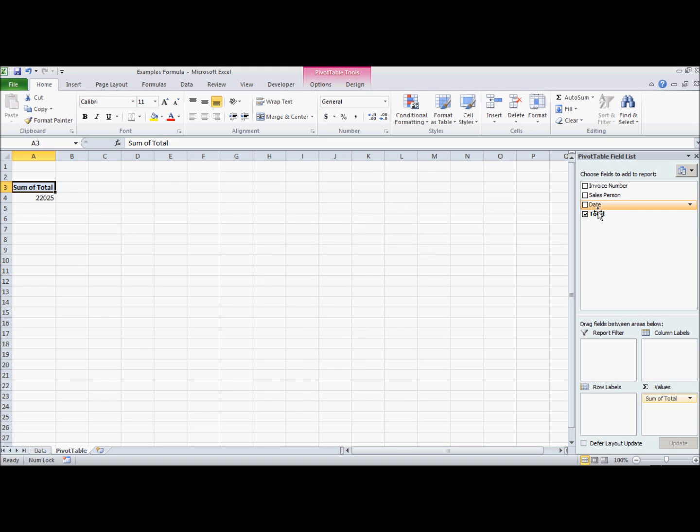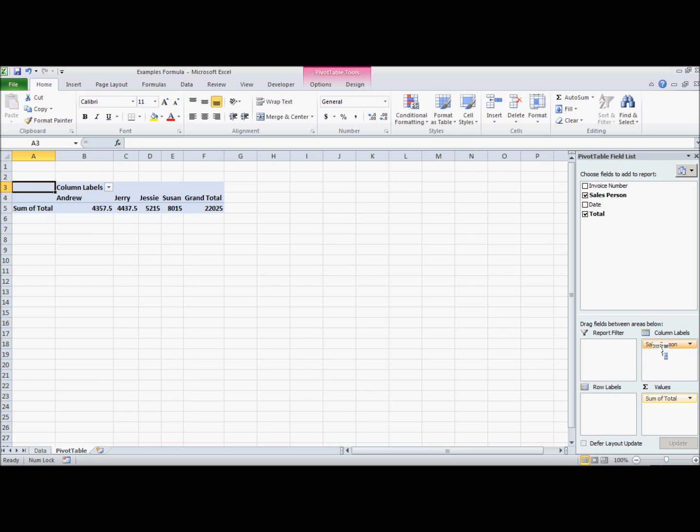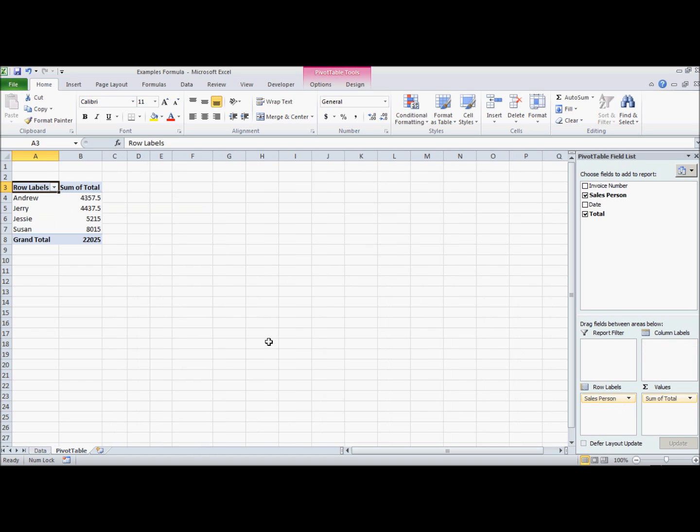We also have salesperson. The salesperson we're going to put under row labels. Row labels will show up here vertically and column labels, if we move salesperson there, will show up horizontally in this row here. I want the folks that made the sales in this column here.